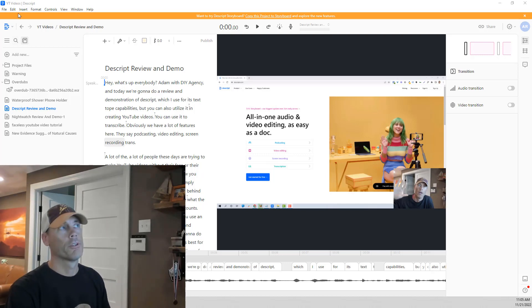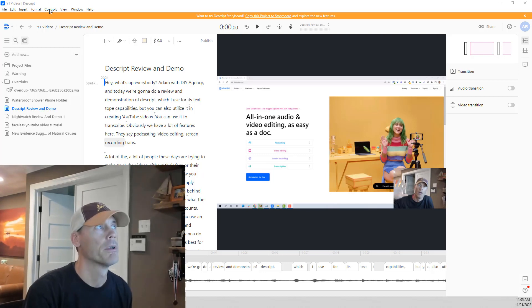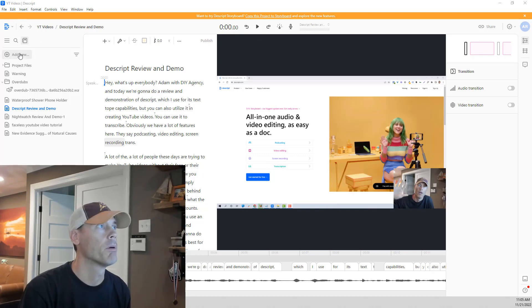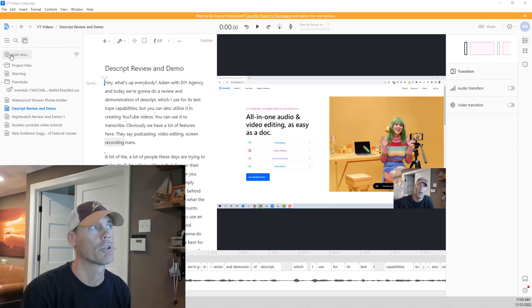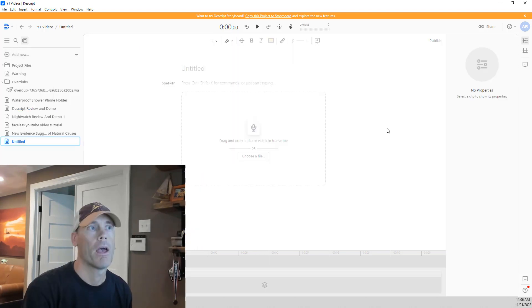So the first thing we're going to do is open up Descript, and we're going to come down and create a project if needed. But once we've got a project created, we're just going to hit this Add New button, and we're going to hit Composition.